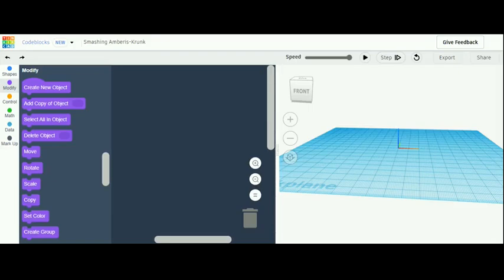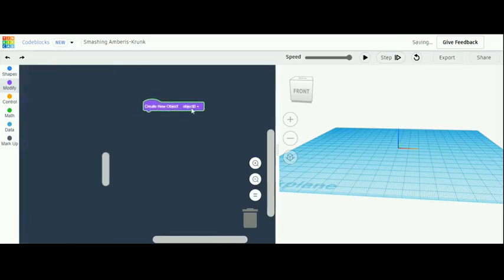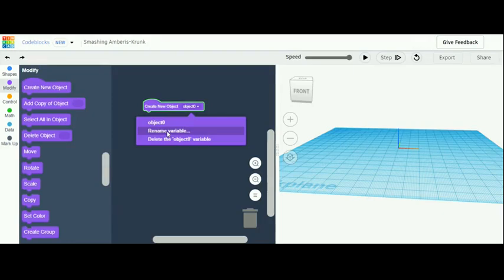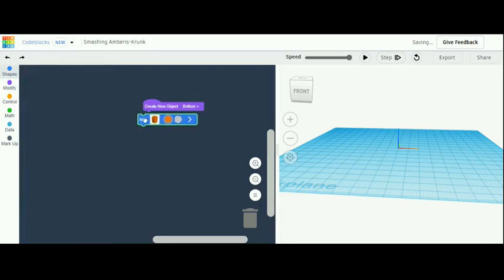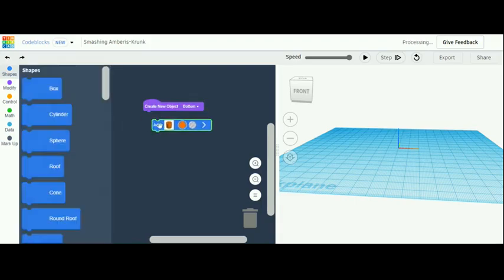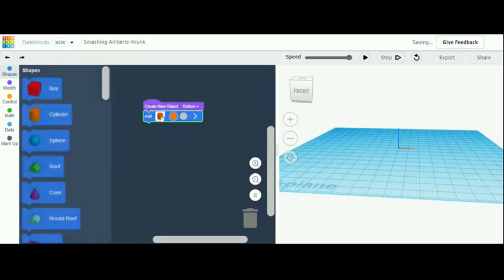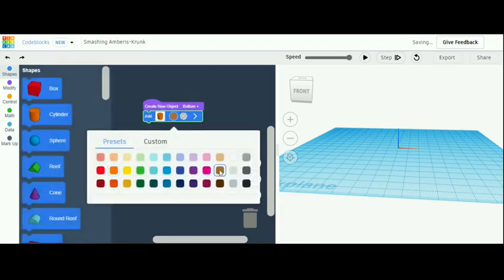This tutorial shows you how to make a tree in Tinkercad. The first thing you're going to do is create a new object and name it 'bottom' — this is going to be the bottom of the Christmas tree. Go up to shapes, grab a cylinder, and place it under the create new object. Color it brown.